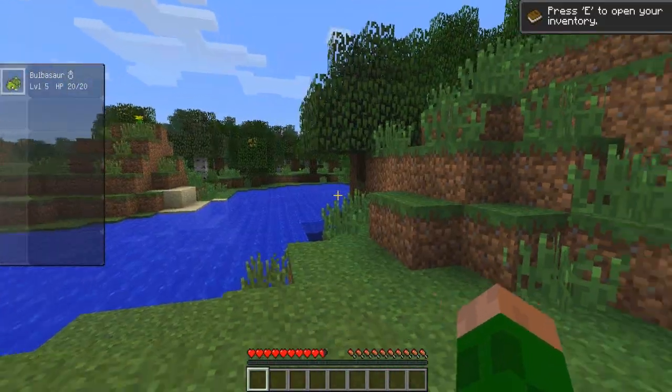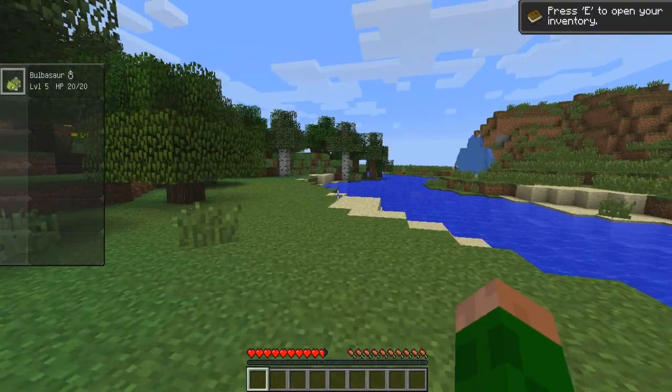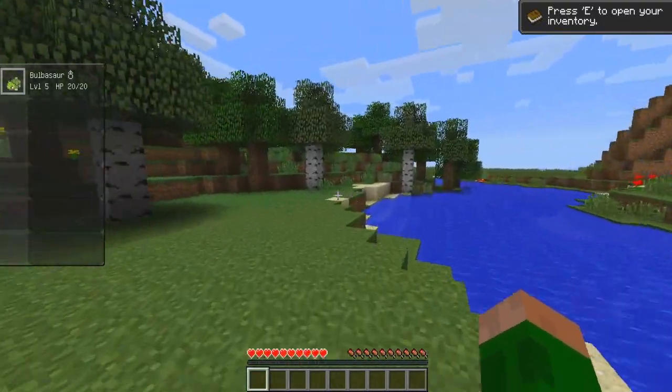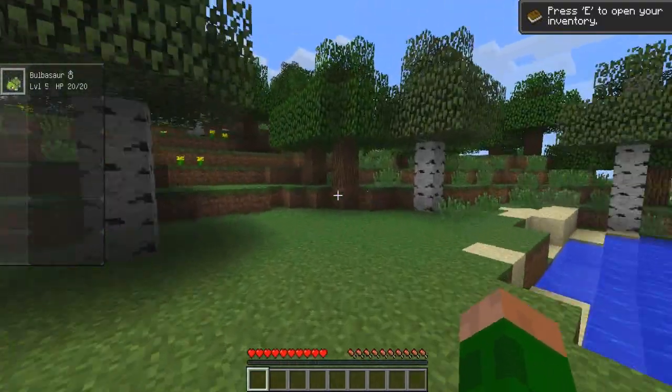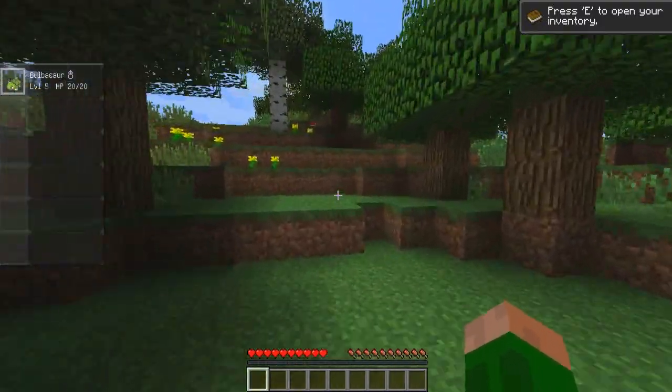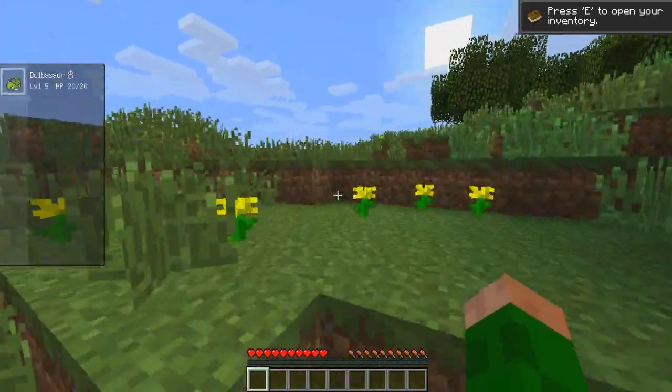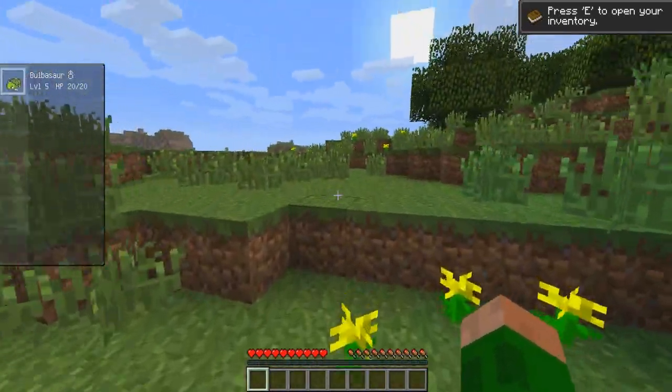So guys, there we have it. That is your installation video for Pixelmon. So if the video helped you out at all, please be sure to drop a like on the video.